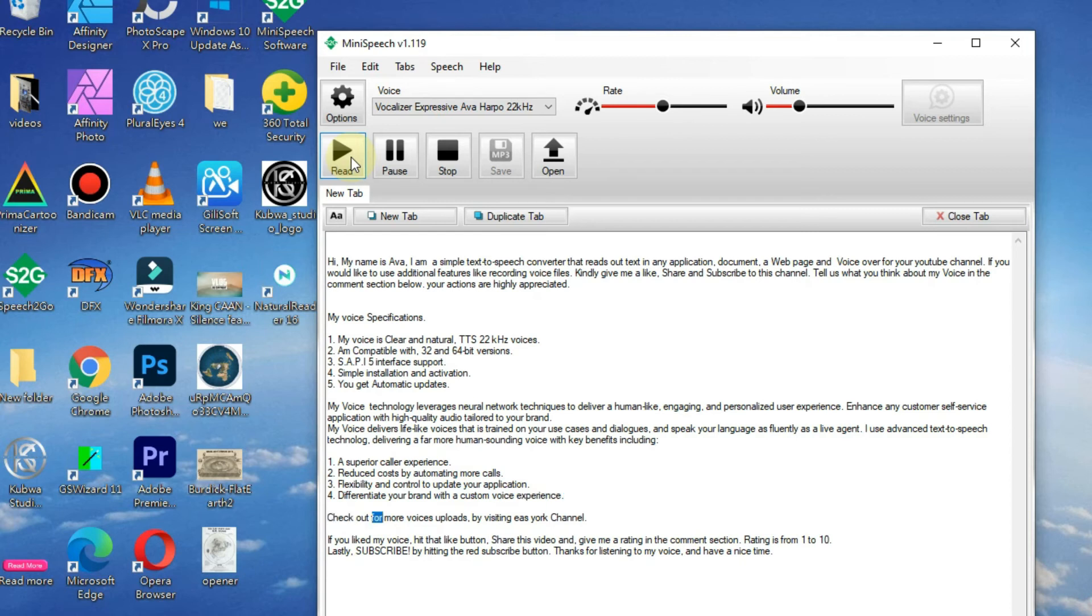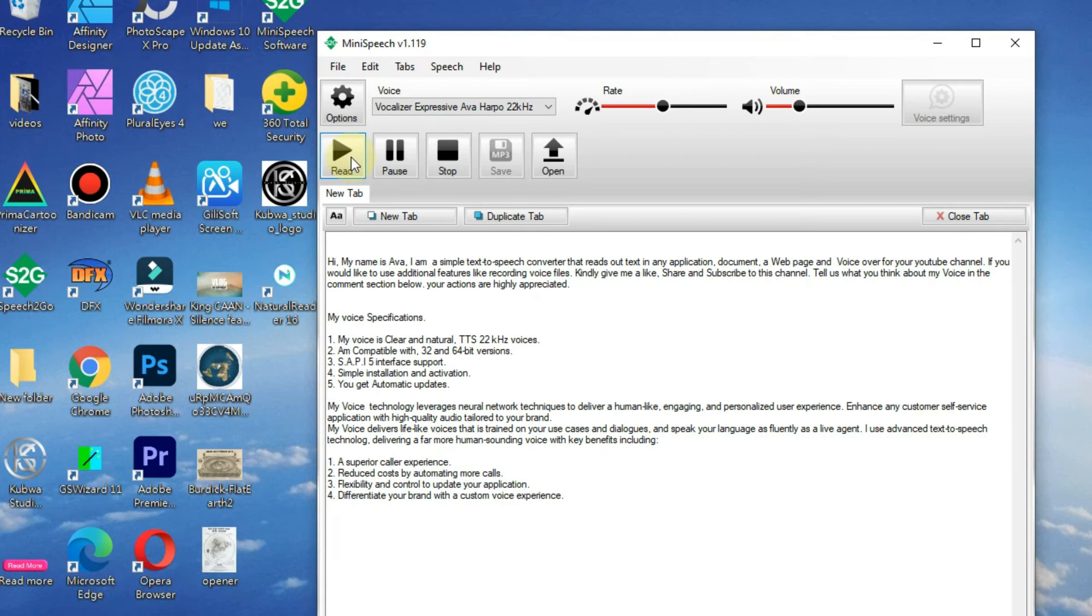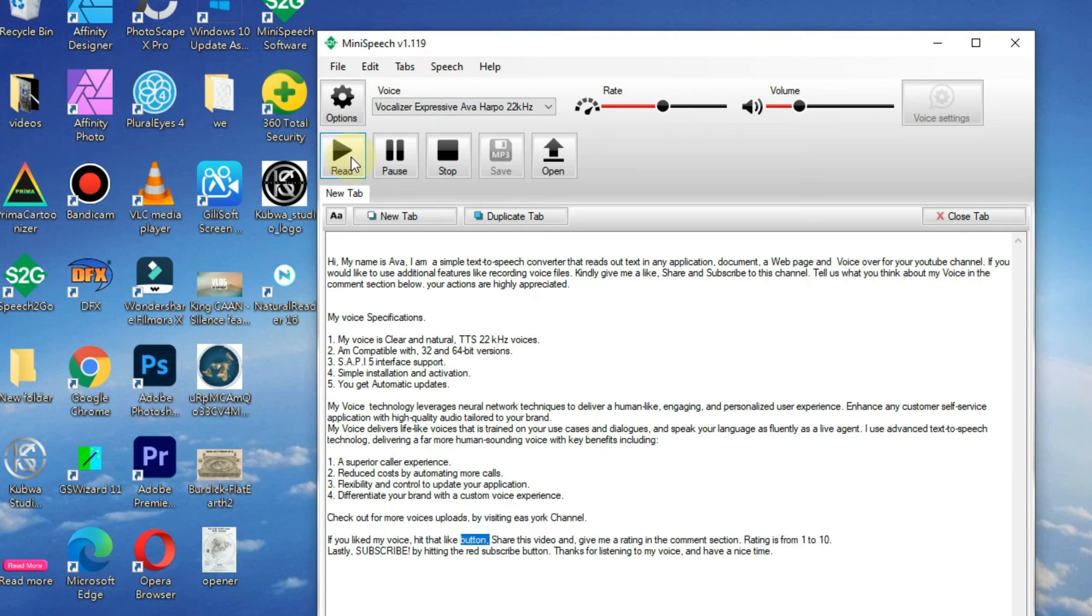Check out for more voice uploads by visiting East York channel. If you liked my voice, hit that like button, share this video, and give me a rating in the comment section. Rating is from 1 to 10.